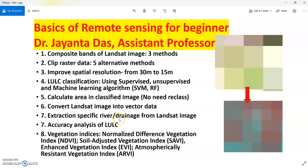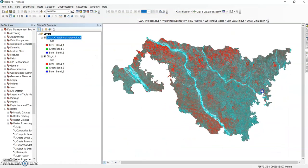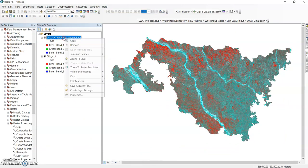Now today I will discuss how to extract a specific river or drainage from a Landsat image, or how to extract a specific class from a Landsat image, using unsupervised classification.